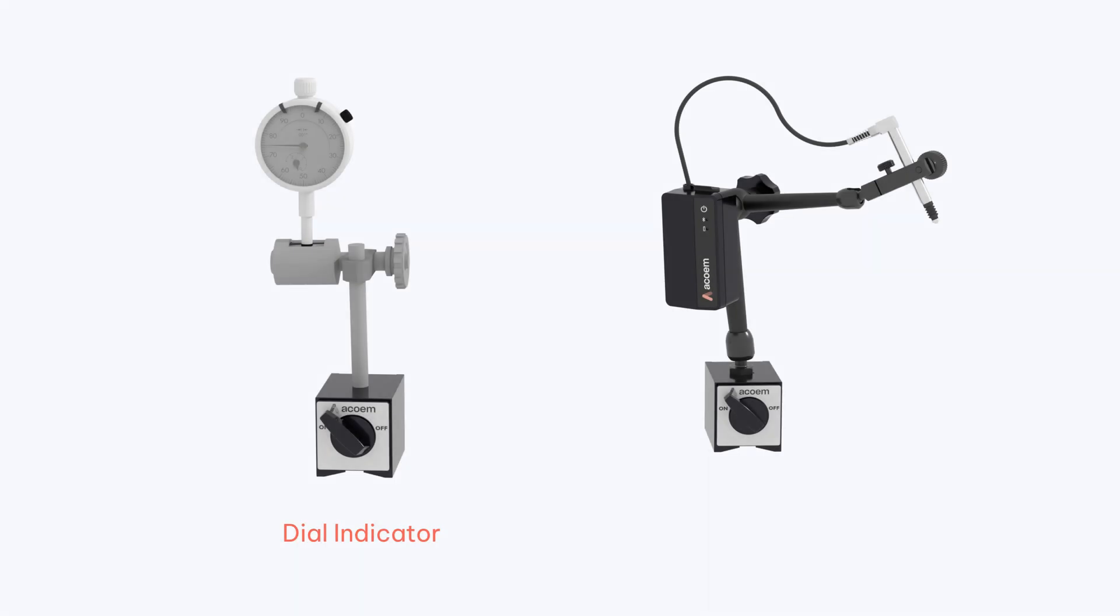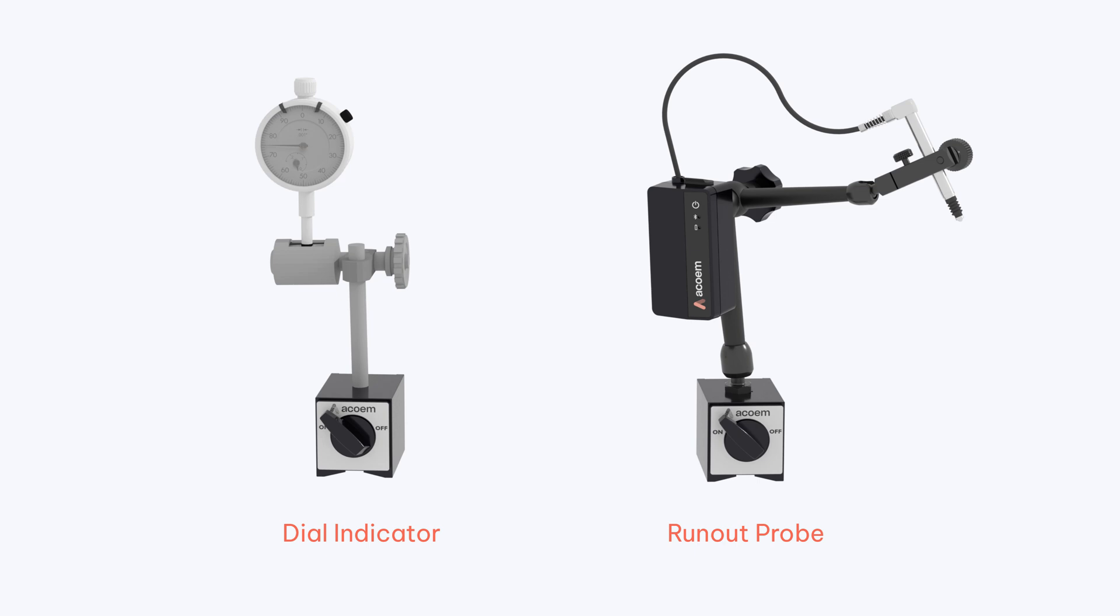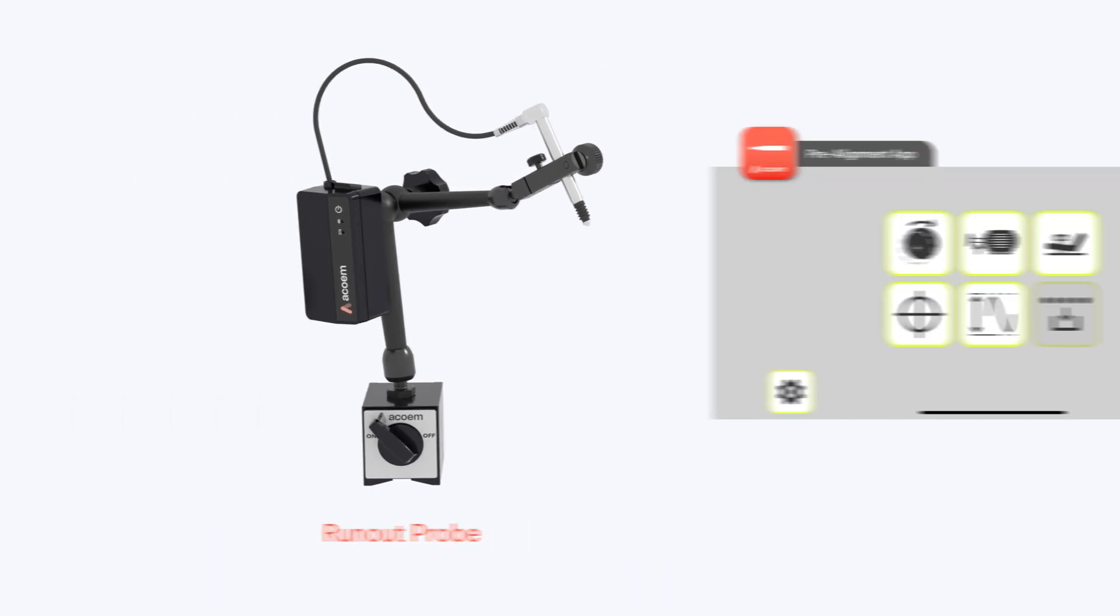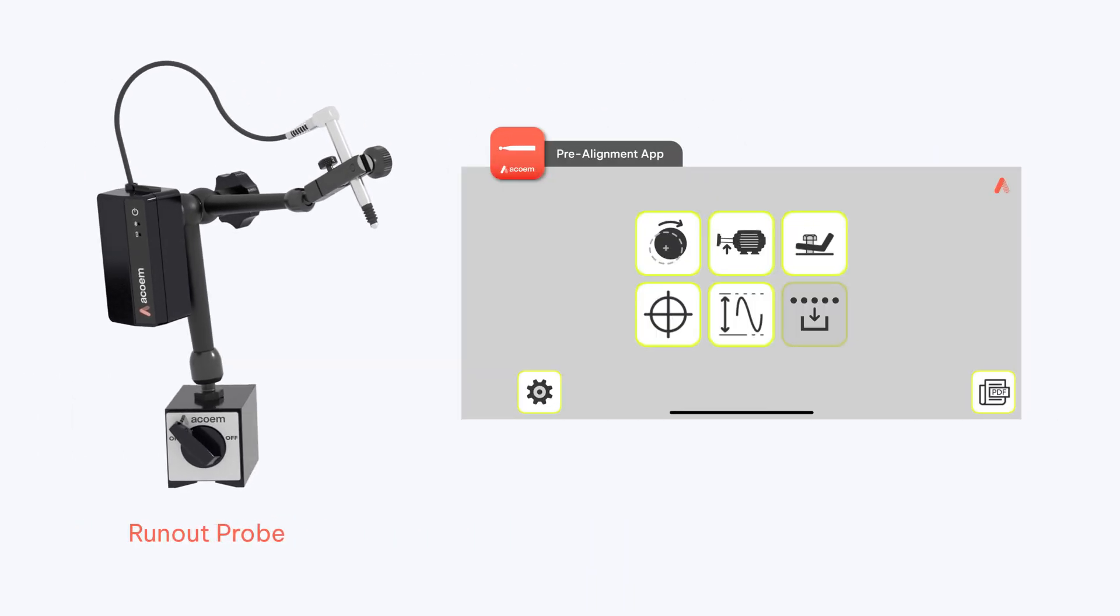A dial indicator or the ACCOM runout probe can be used to measure runout. The runout probe is a digital version of a dial indicator which connects to the pre-alignment application and calculates total runout. The runout probe is what we will use in this video for demonstration purposes.